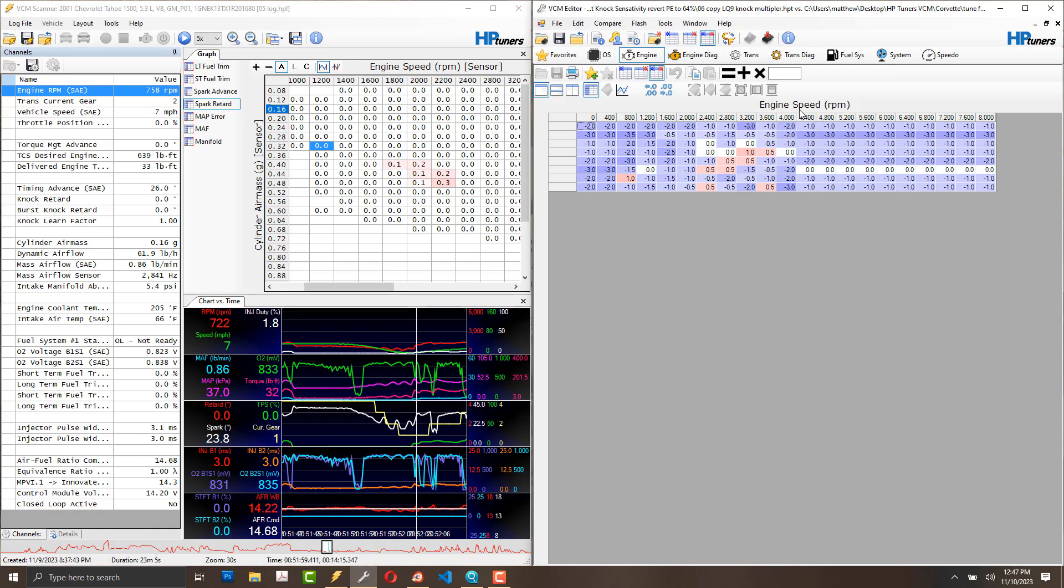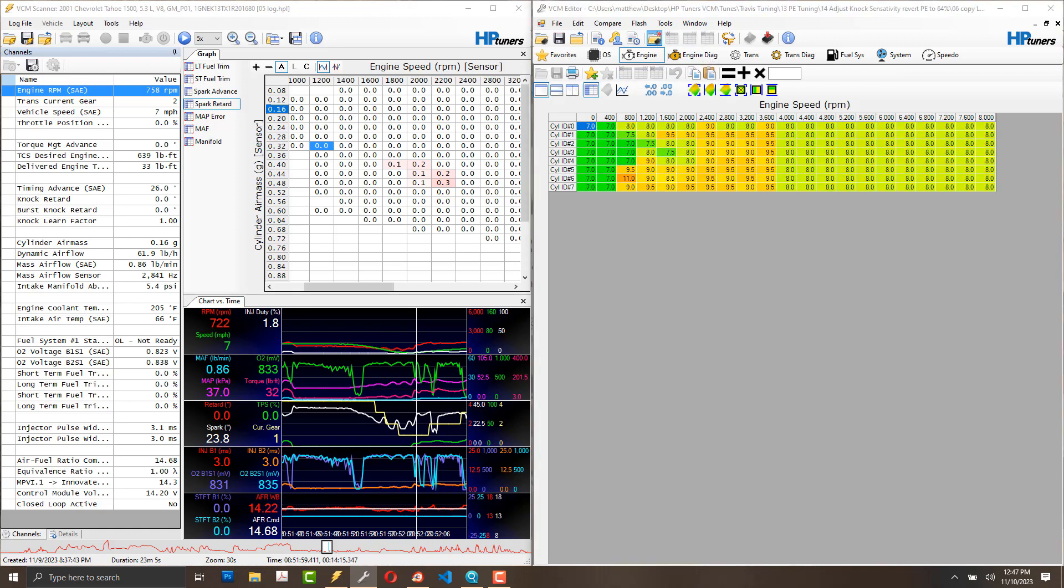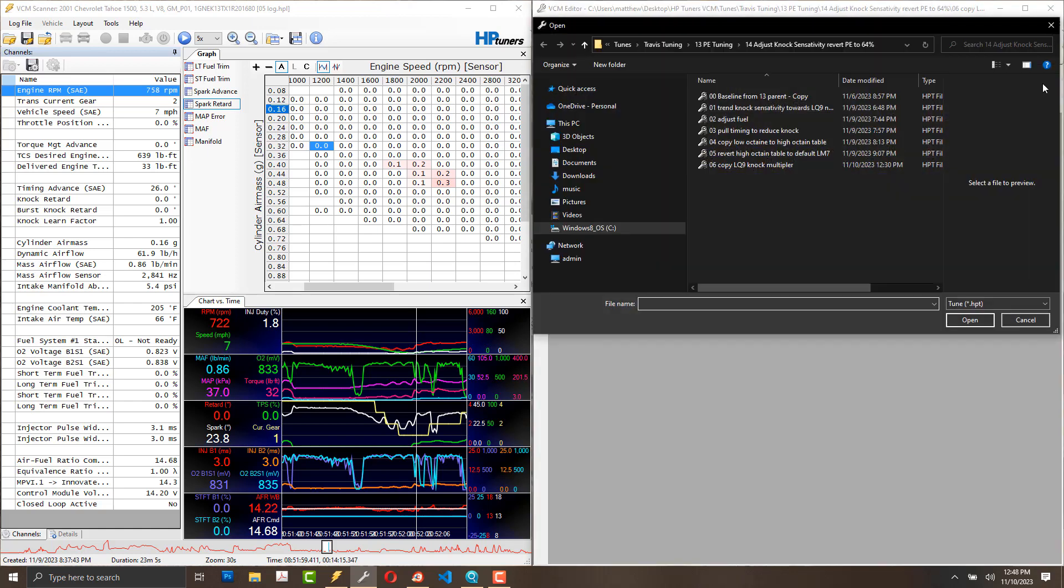That's an LS1 with a cam, heads, exhaust, and cold air intake. I almost wonder if this would be a safe upper bound.